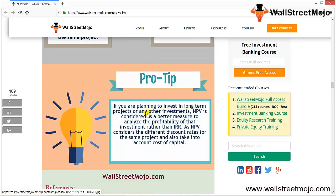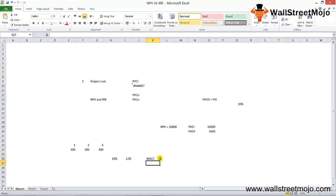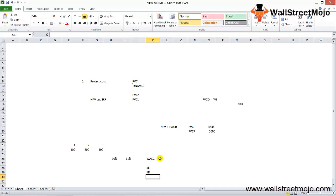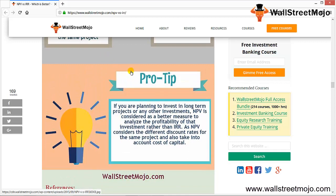Pro tip: if you are planning to invest in long-term projects or other investments like buying machinery, NPV is considered a better measure to analyze profitability rather than IRR, as NPV considers different discount rates for the same project and takes into account the cost of capital. The discount rate essentially represents the weighted average cost of capital, which includes the cost of equity (KE), cost of debt, cost of preference shares — everything.